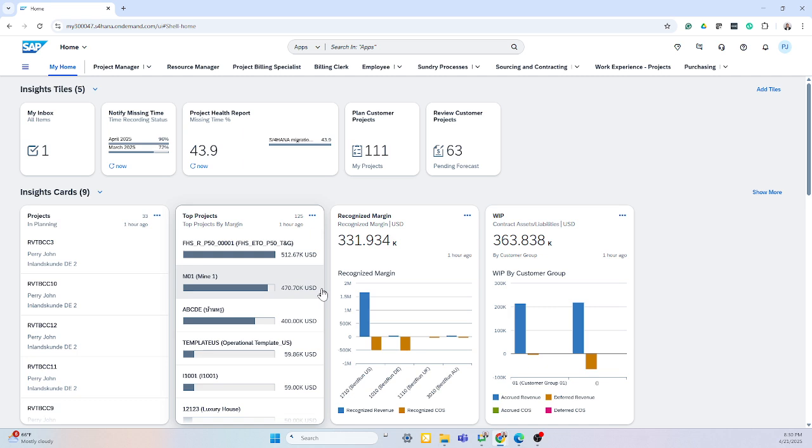As an employee, to submit time, it's very simple within the S4 HANA Public Cloud platform.